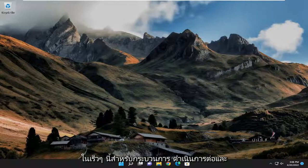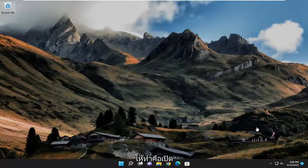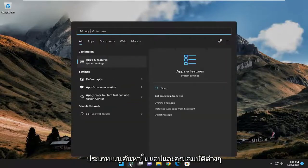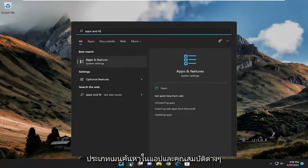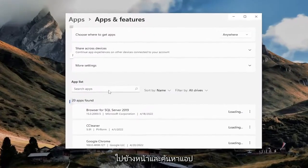Pretty simple process. Let's go ahead and jump right into it. First thing I'd recommend doing would be to actually open up the search menu, type in apps and features, and go ahead and open that up.